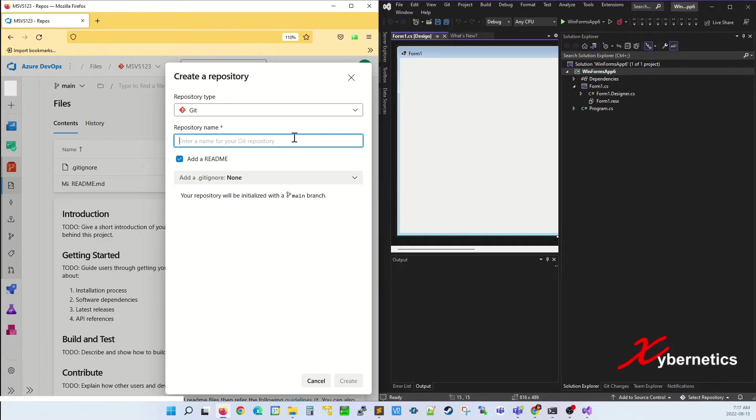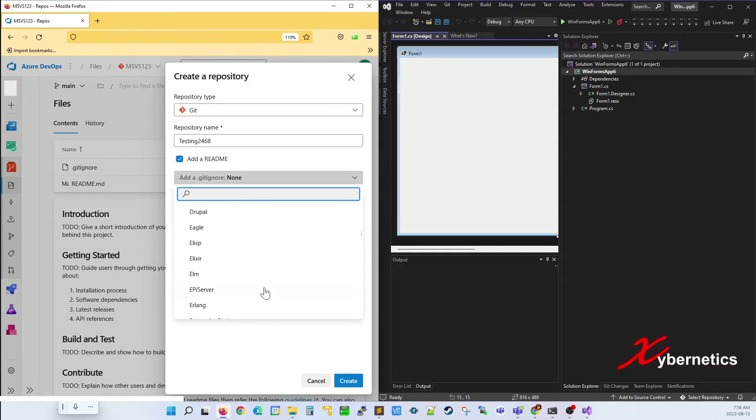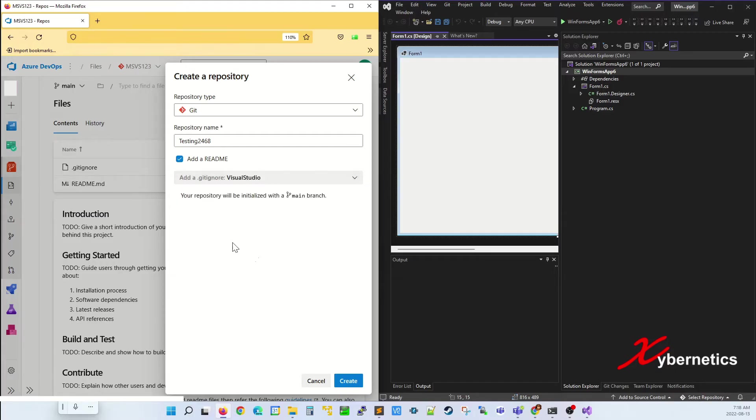I'm going to give this a unique name called Testing2468 as the repository name. I'm going to leave that README.md file to be created, and for the IDE, I'm going to select Visual Studio and click on Create.